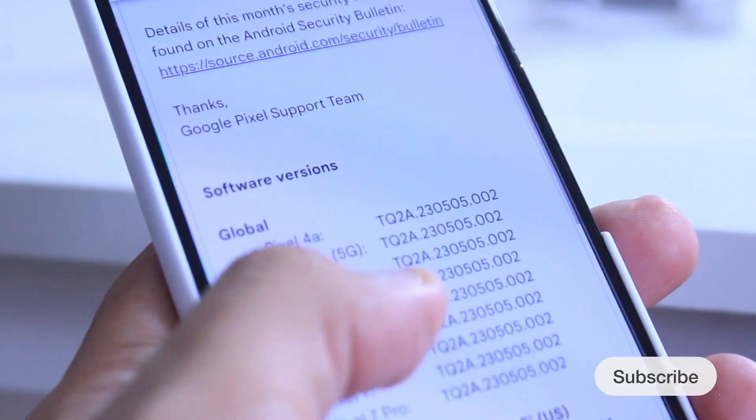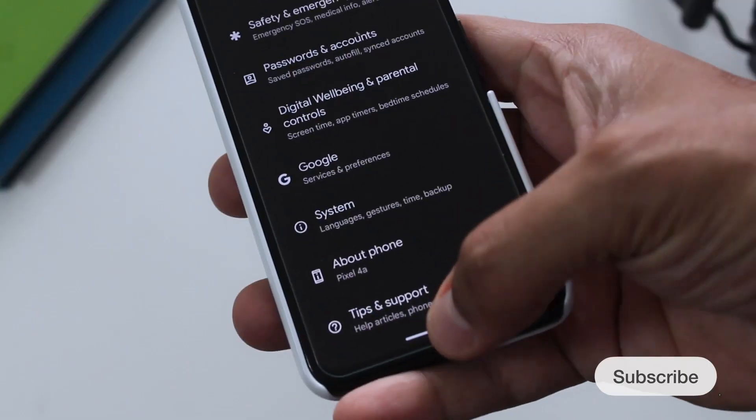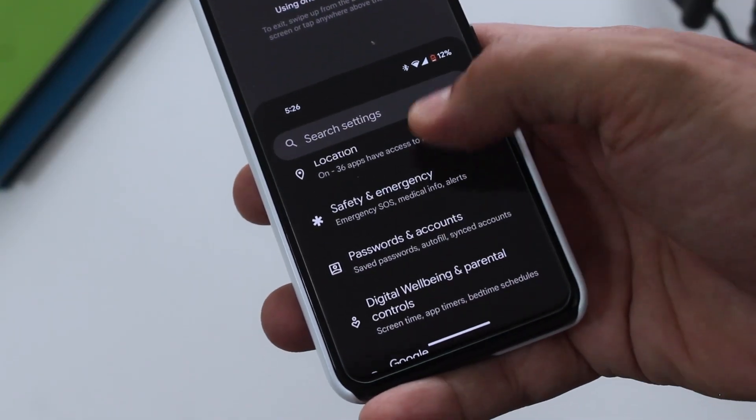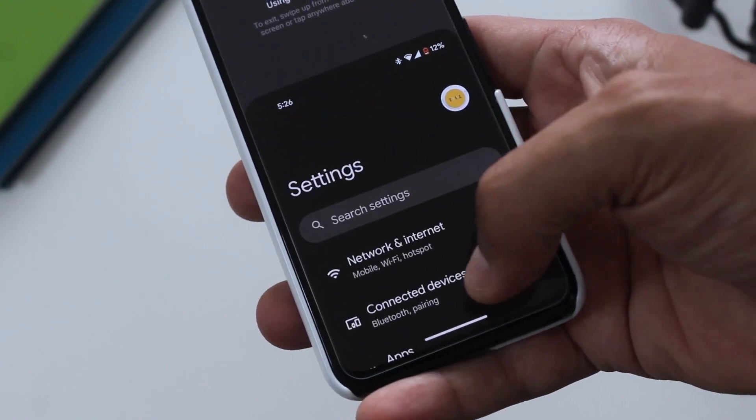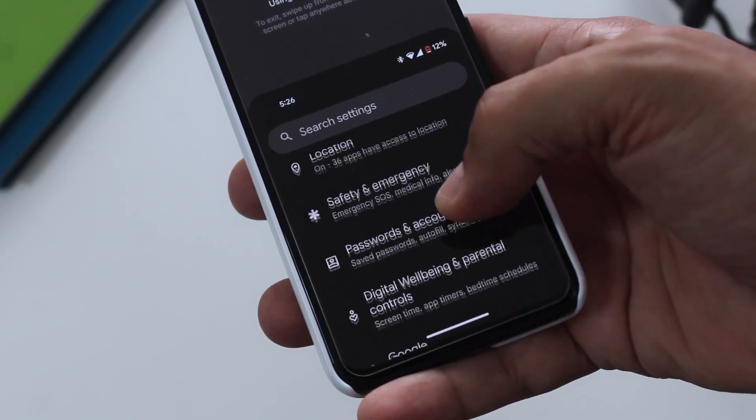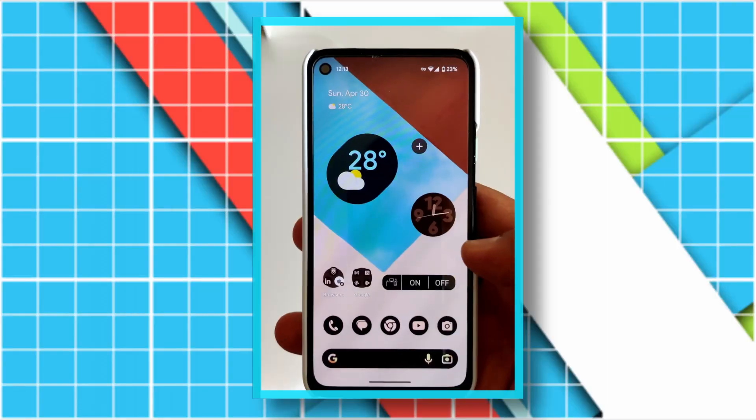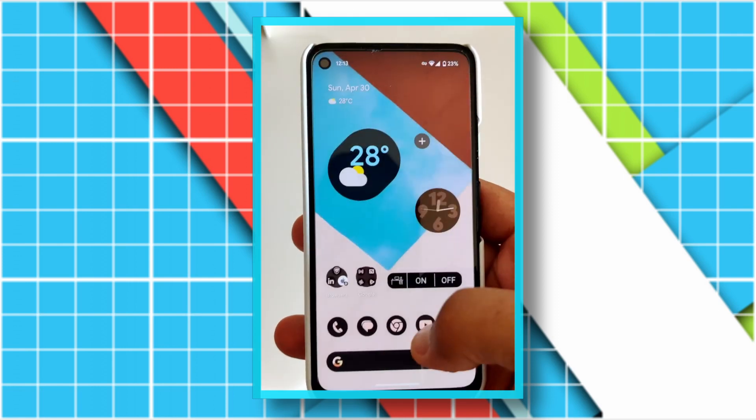I found some bugs that I also mentioned in my previous video. For example, in launcher mode I still can't scroll to the end of the screens. There's also something Google fixed very quickly.